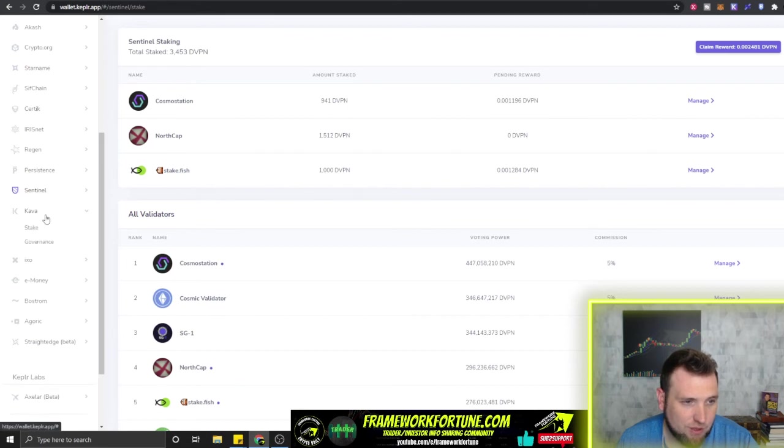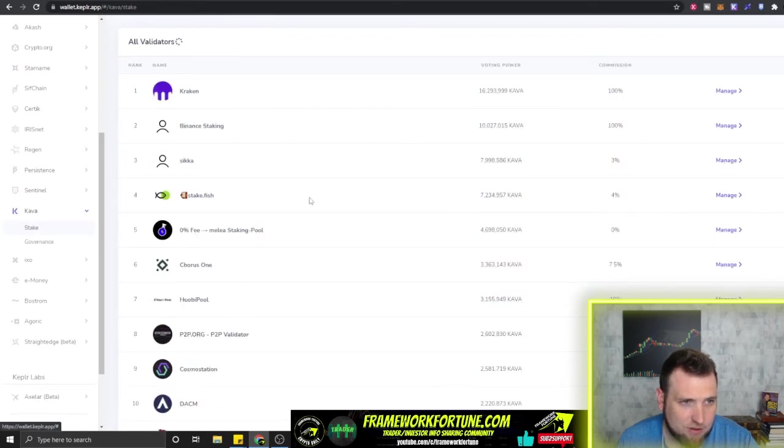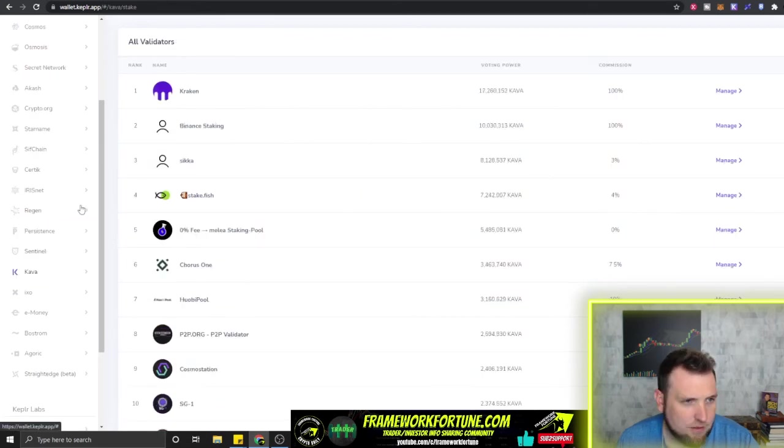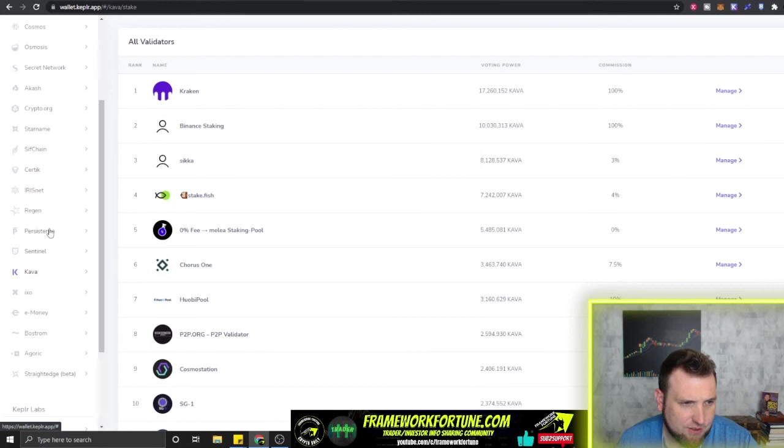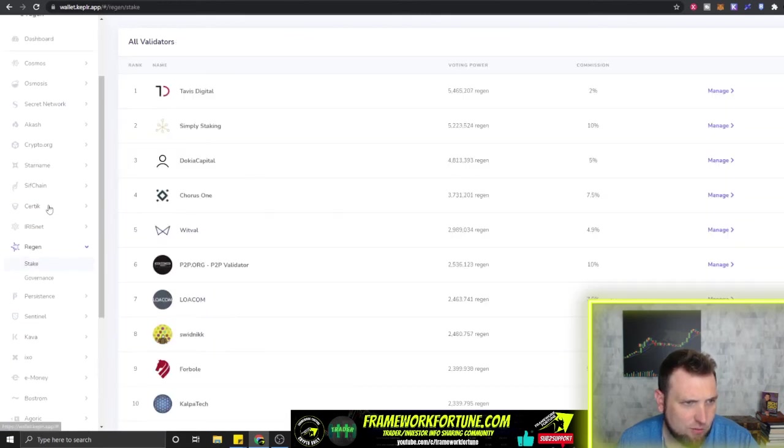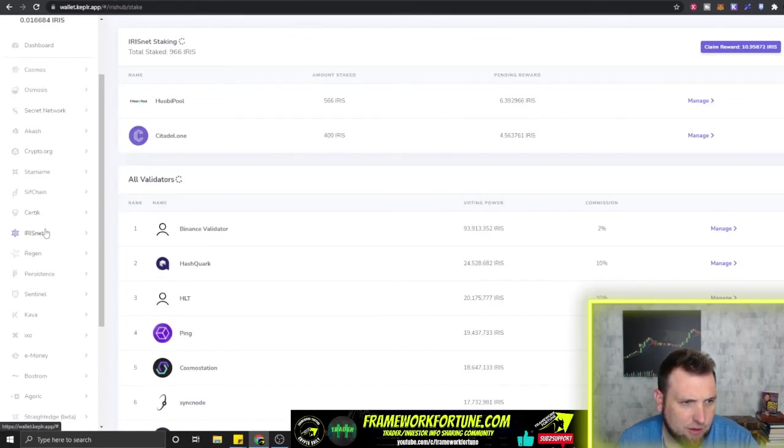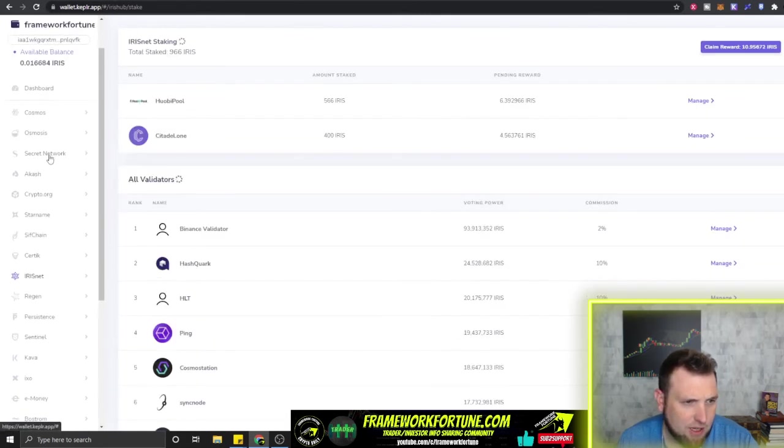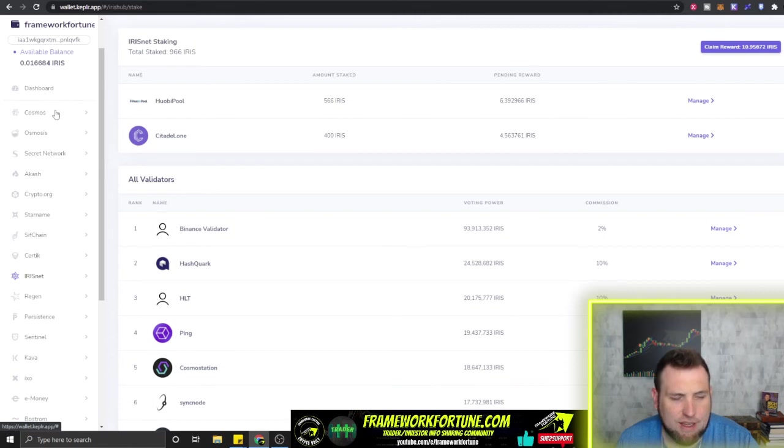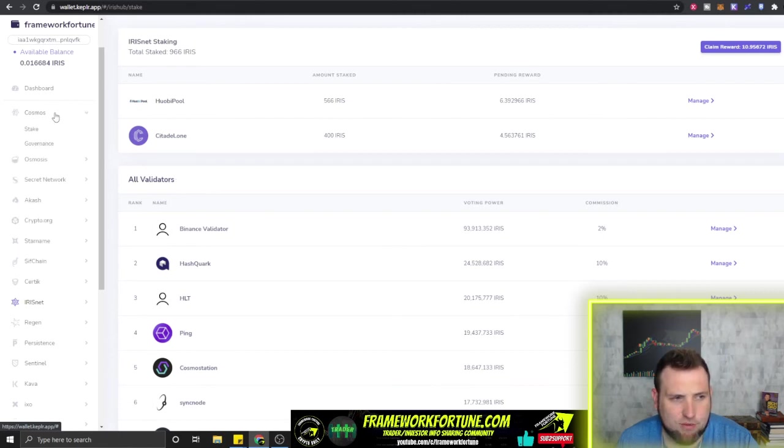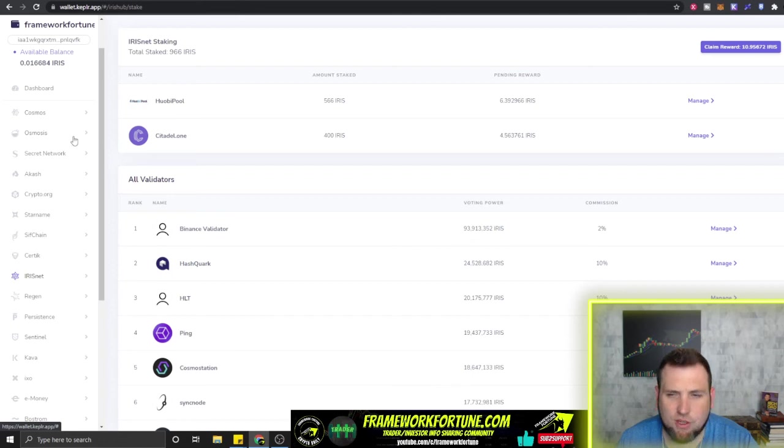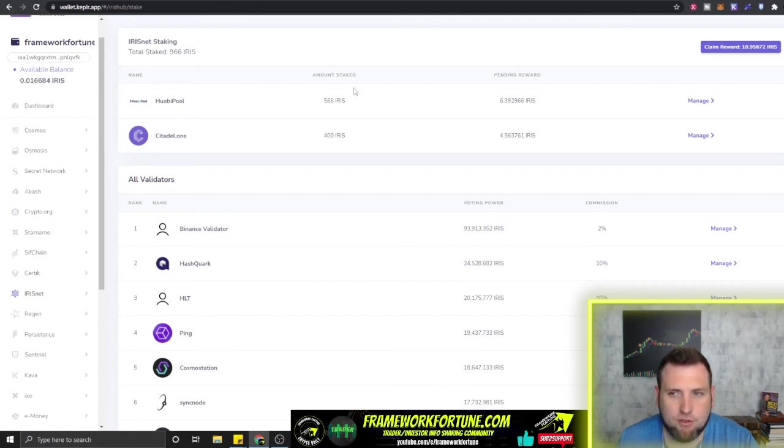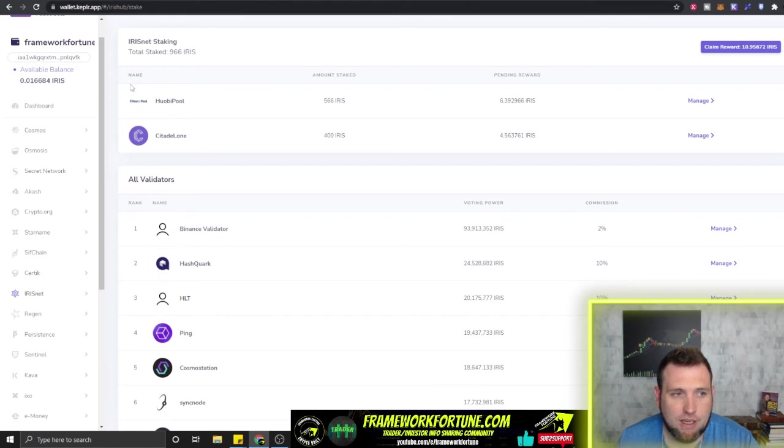So other than that, those are the only ones that I'm staking right at the moment, building this Kepler wallet as an asset. The Sentinel, Persistence—I think I may have some Regen. Let's check and see. No, no Regen. Iris, Akash, and Cosmos. Now I do plan on probably adding some Osmosis soon and start building a position there.